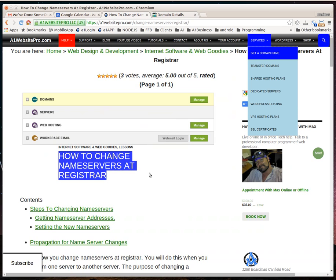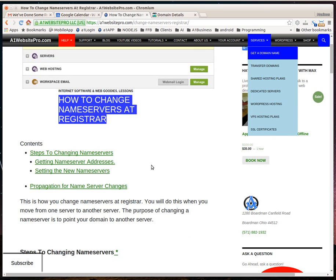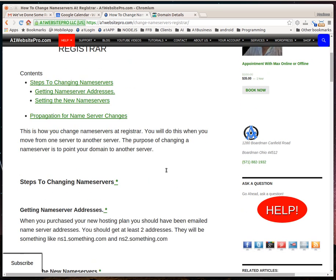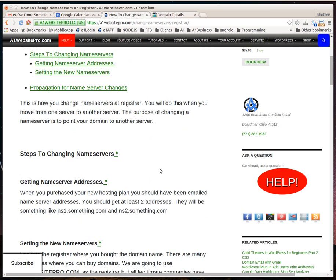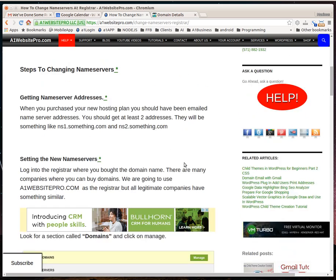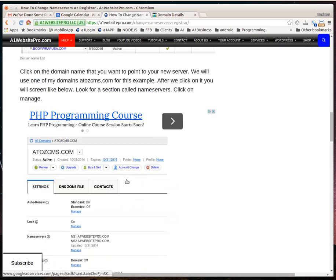Now, what will happen is if you have a big website, it might take up to 72 hours. But usually it only takes a few minutes after you do that. It's something called propagation.